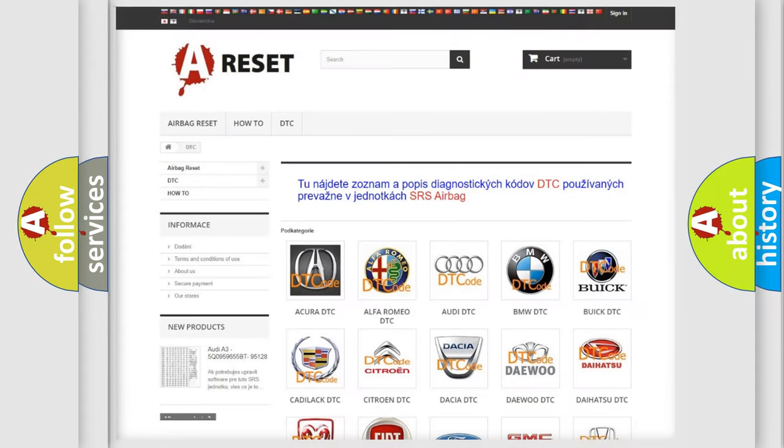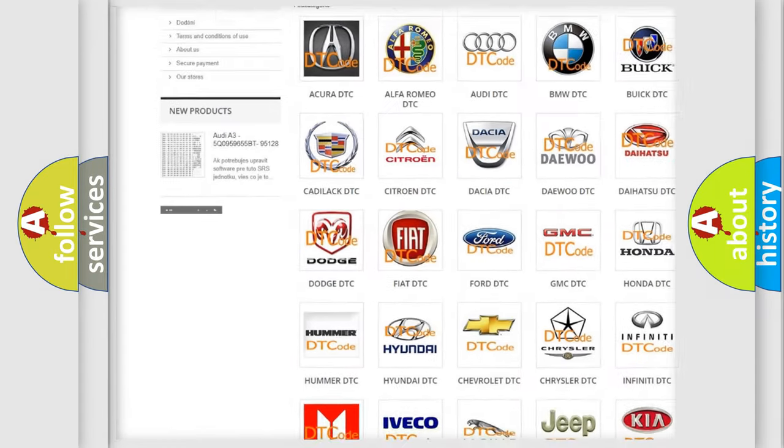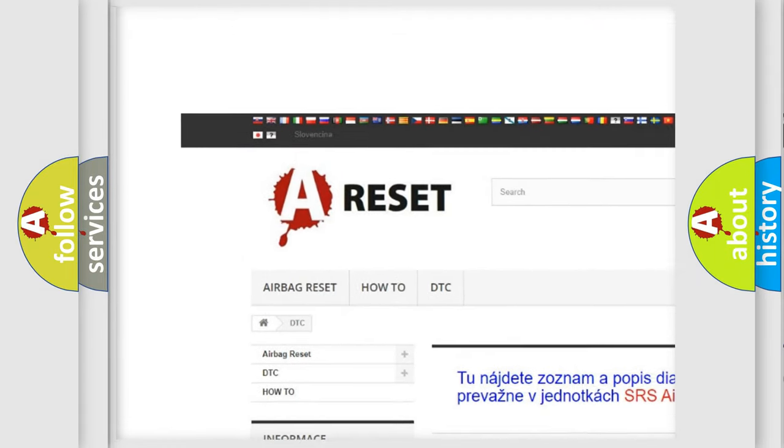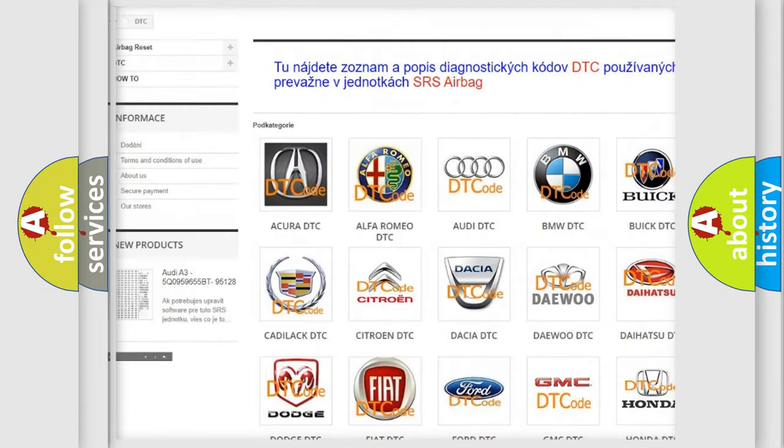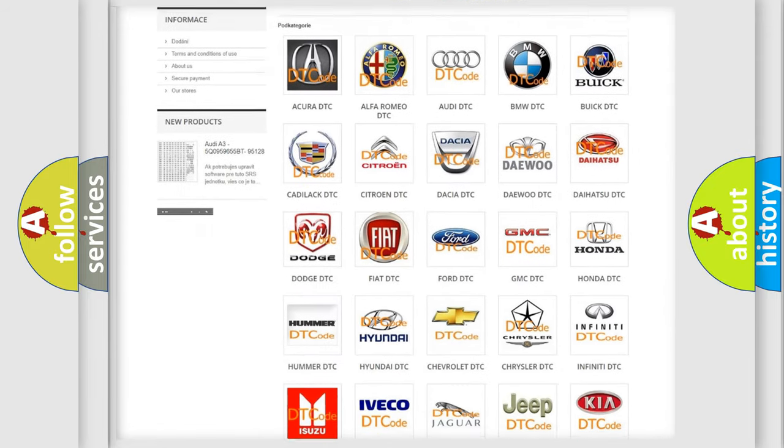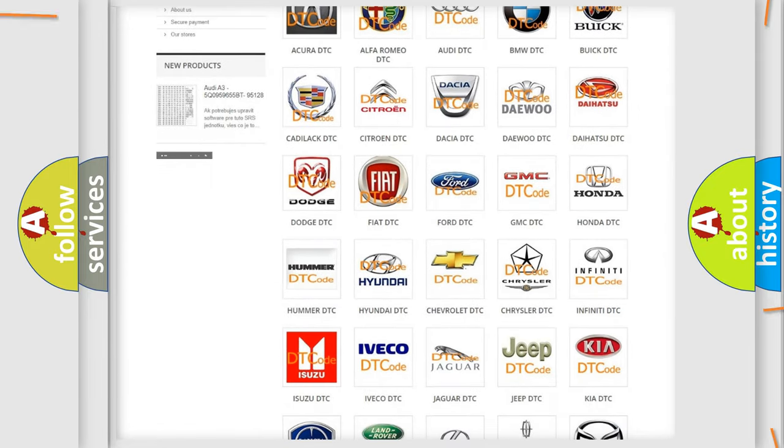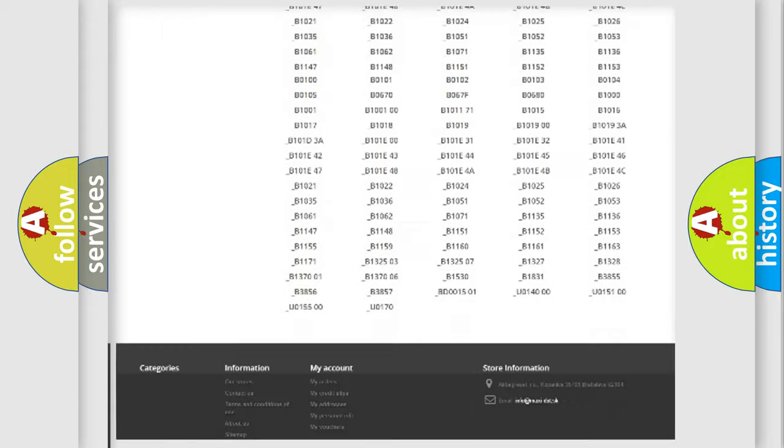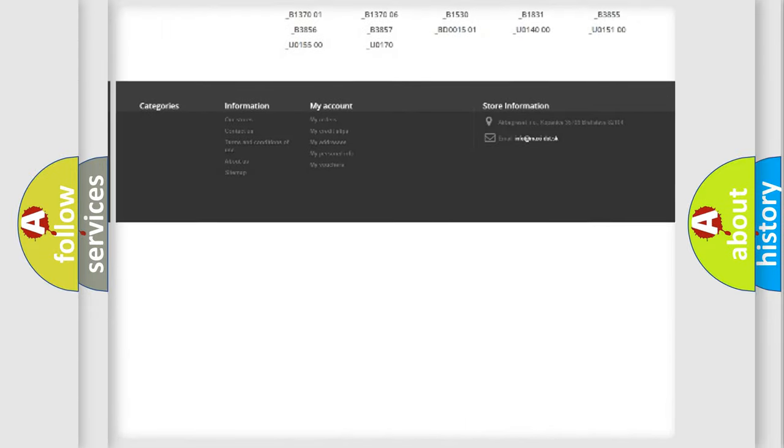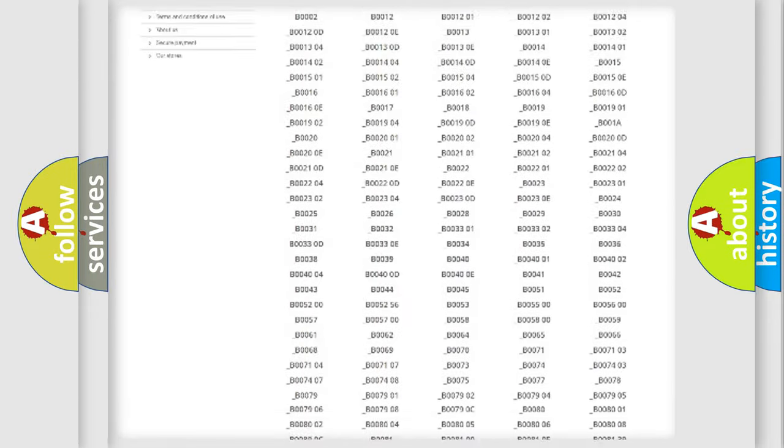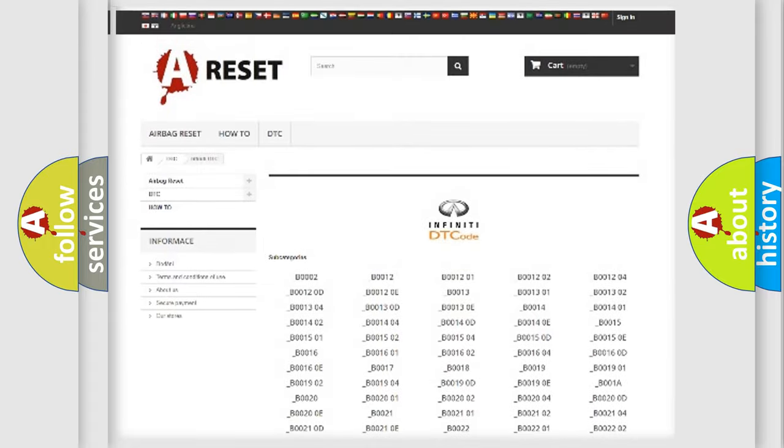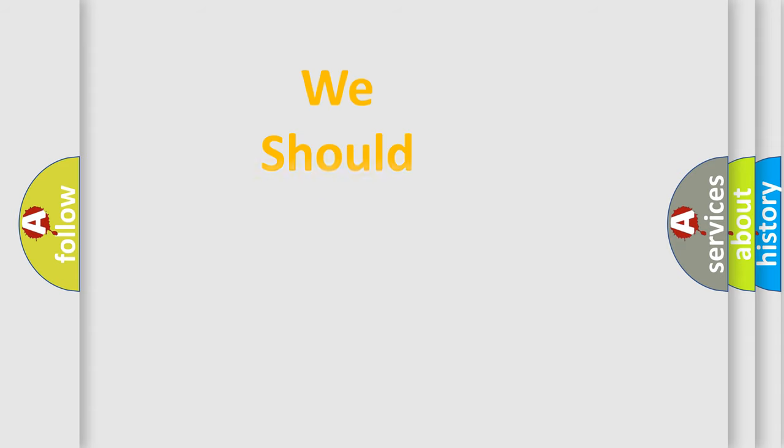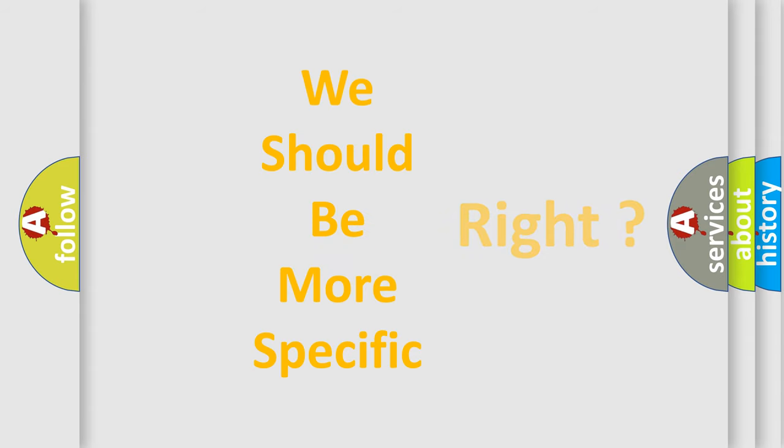Our website airbagreset.sk produces useful videos for you. You do not have to go through the OBD2 protocol anymore to know how to troubleshoot any car breakdown. You will find all the diagnostic codes that can be diagnosed in Infinity vehicles, and many other useful things. The following demonstration will help you look into the world of software for car control units.